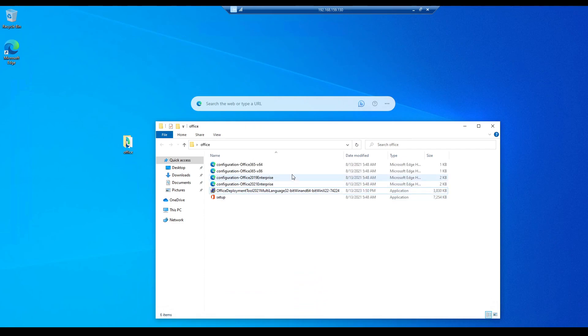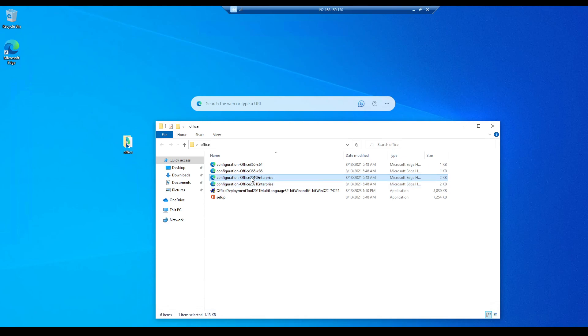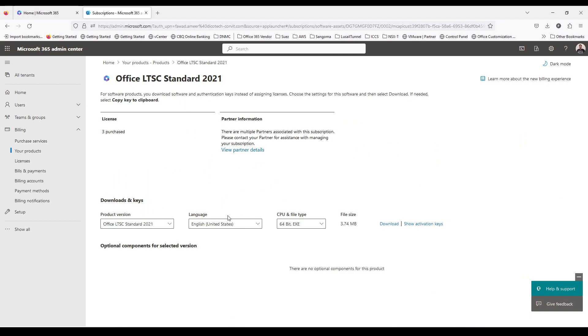The interesting thing which I noticed here is I have purchased Standard edition, but in this deployment file, Standard edition is not available. Only Enterprise edition is available for 2021, although we have selected Standard 2021.